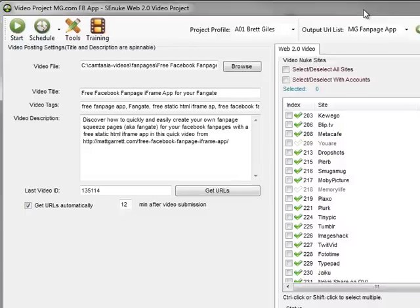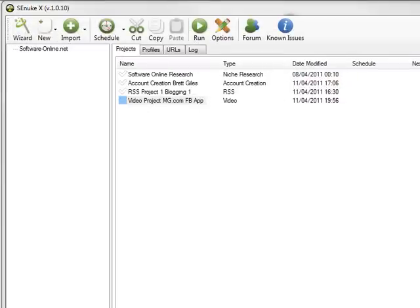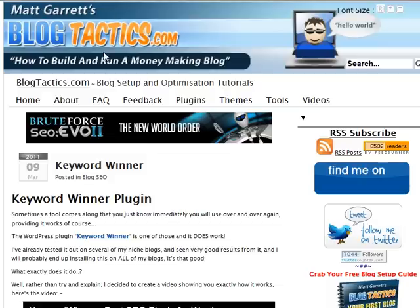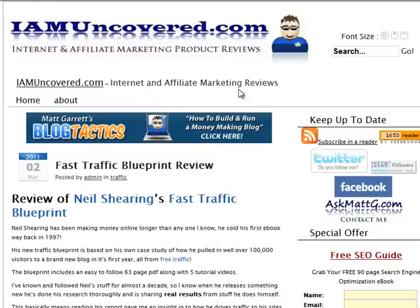It is just such an easy system to use for promoting your videos, getting them out there, getting them shared across all the video submission sites. I highly recommend grabbing this and using it. You can see just how easy it is to use. This video will be on IamUncovered.com. The previous videos were on BlogTactics.com and IamTesting.com. Feel free to come and have a look at all the videos and thank you very much for watching.